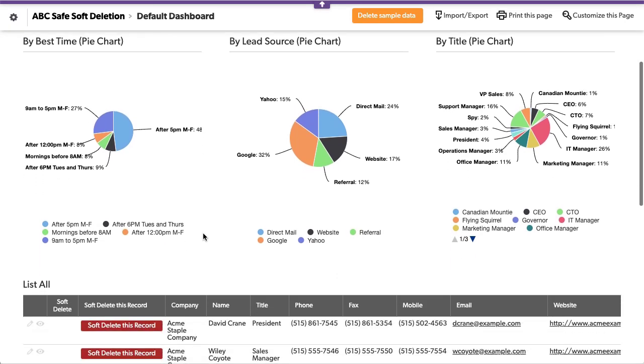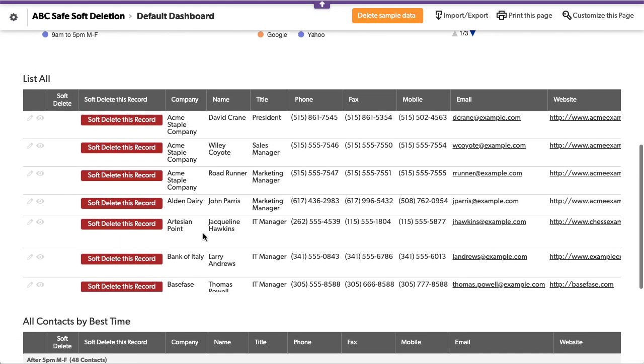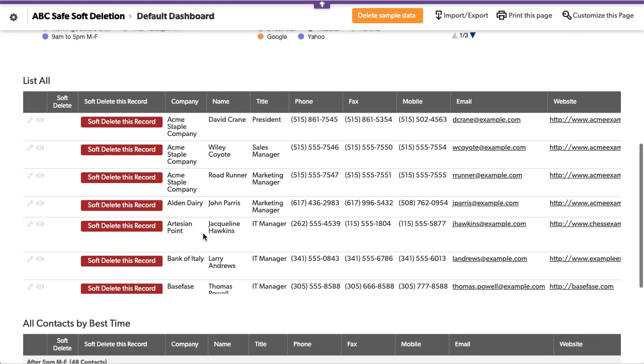What if our employees delete a whole bunch of records and we need to restore them? What do we do? Well, one of the options is actually to not allow your people to delete records like that.